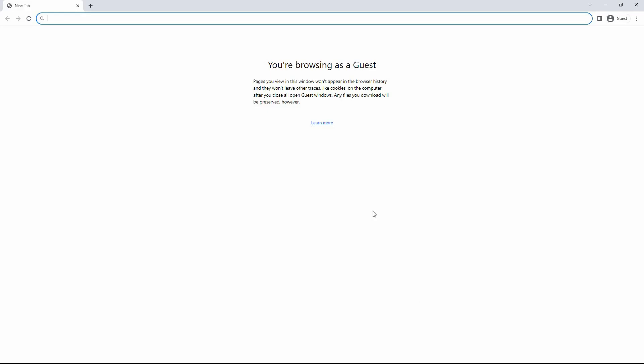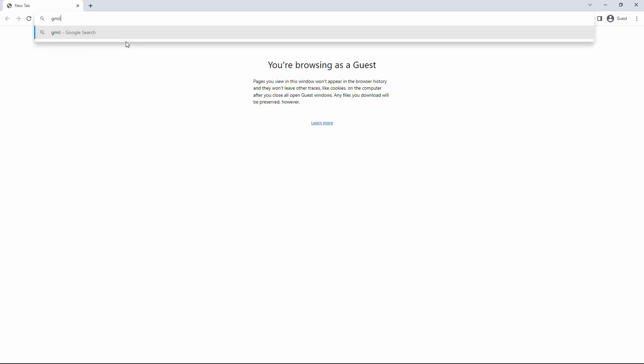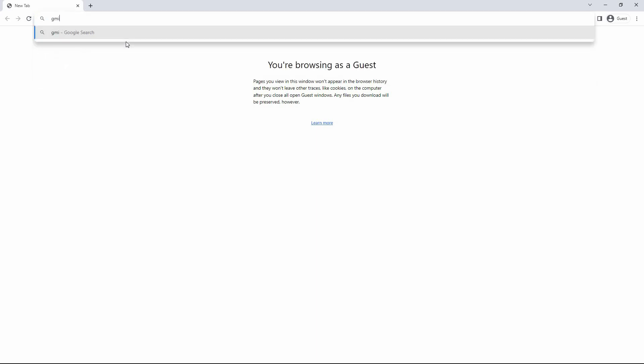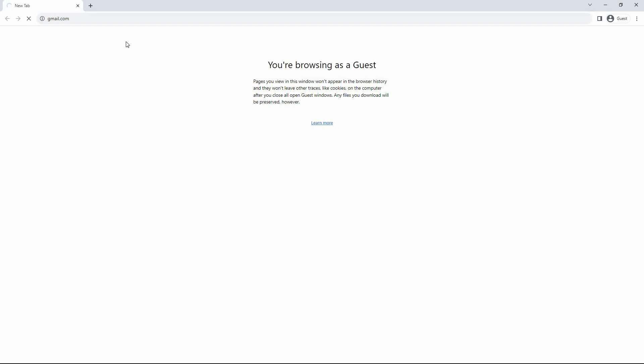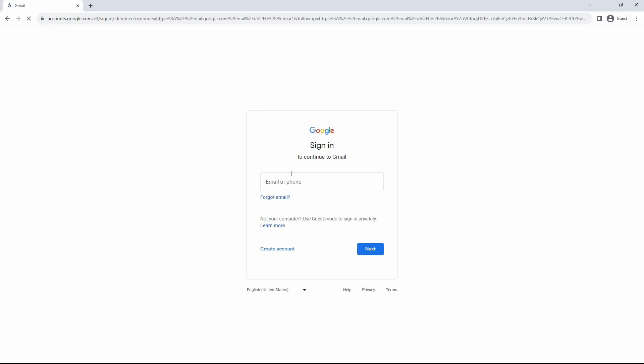First things first, open your web browser on your computer or mobile device. The process will be similar on both devices. In the search bar, type gmail.com and press enter. This will take you to the Gmail sign-in page.